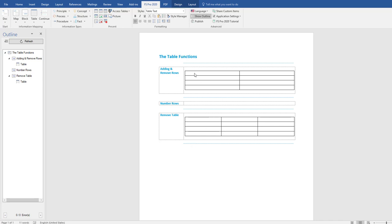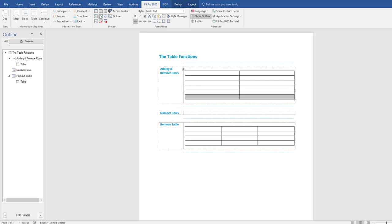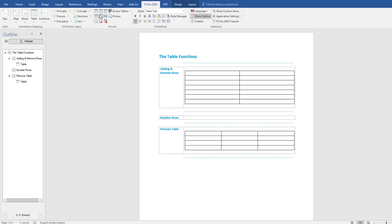Now I inserted a two column table over here with four rows. Now if I want to insert or add a new row, then I simply have to go to the present group in the FS Pro ribbon and I go to this function, add a row. Simply select add a row and an extra row is inserted and you can just basically keep on doing that.